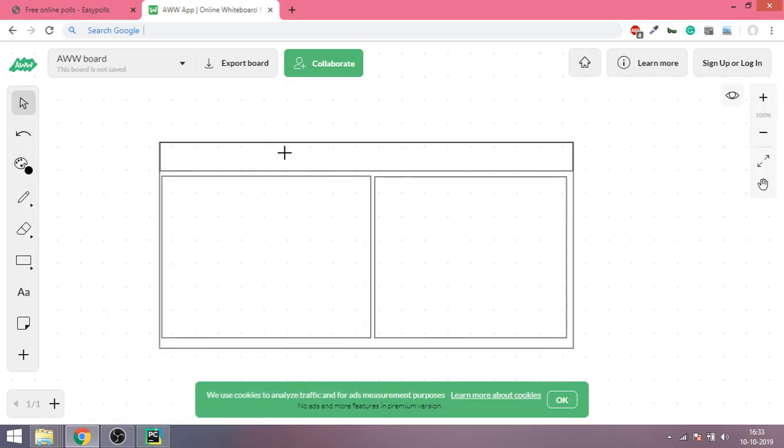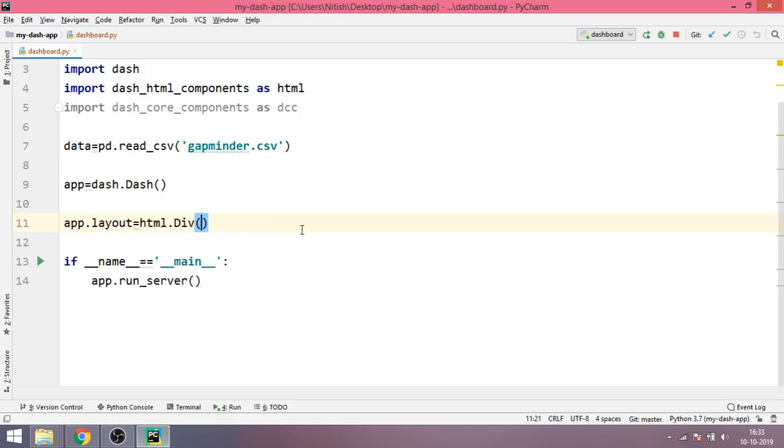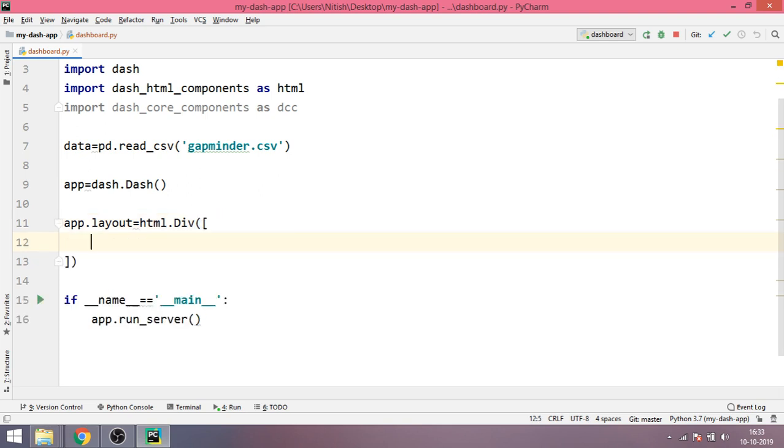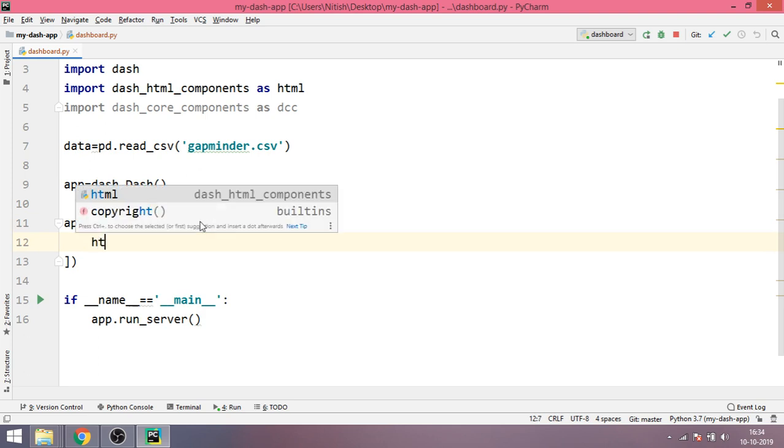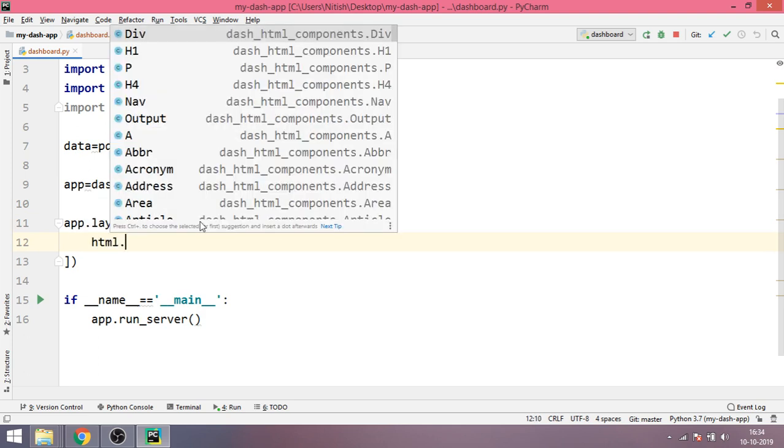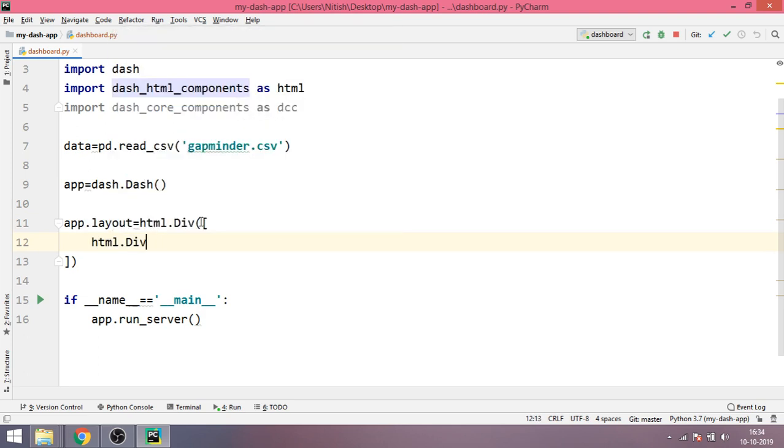The first one, the second one, and the third one. Whenever inside your HTML dash HTML component you are going to put multiple things, you put a list there, and then you hit enter and then you start adding more elements like this.